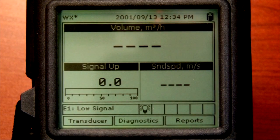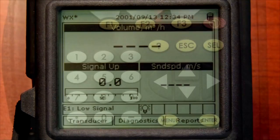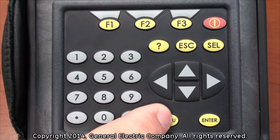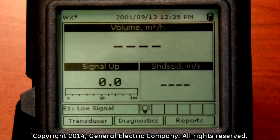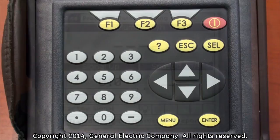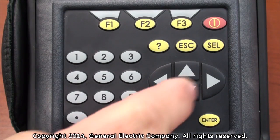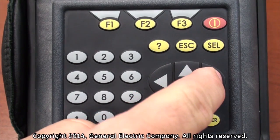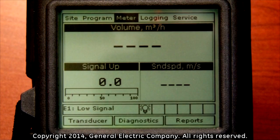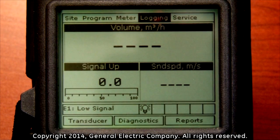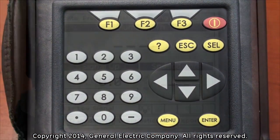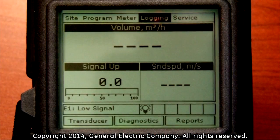After the PT-878 has been powered up, press the menu button to bring up the menu bar at the top of the display screen. Use the right arrow key on the keypad to navigate over and highlight logging. Press the enter button on the keypad with the logging tab highlighted.